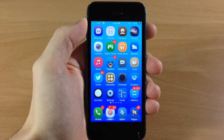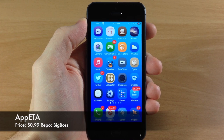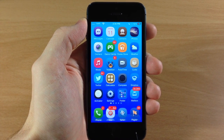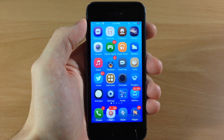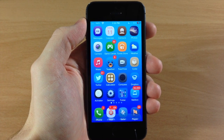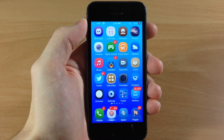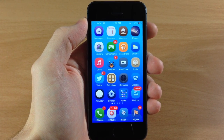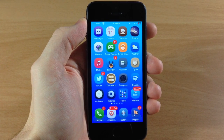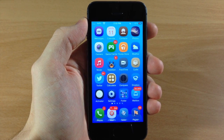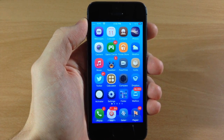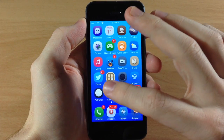What's up guys, this is iTweets here and today I'm going to be showing you a new tweak that just hit Cydia called App ETA. This is actually a really cool app, it's something that I'll definitely be using on my main device because I have a slower internet and it takes a while to download games. It'll be nice to see the actual progress, so let me go ahead and show you exactly what this does.